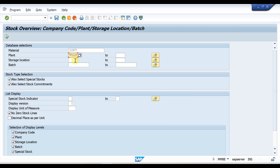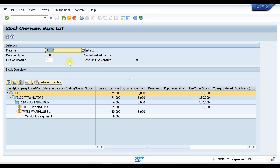For every storage location it will show you the stock. If you are only looking for one storage location, you can enter that as well. So let's execute. You can see that because we checked all checkboxes for company code, plant, and storage location, the left-hand side shows all of that information — company code details and plant details.